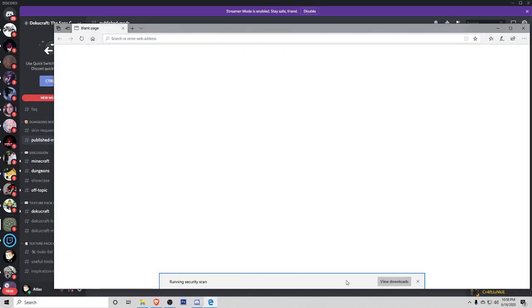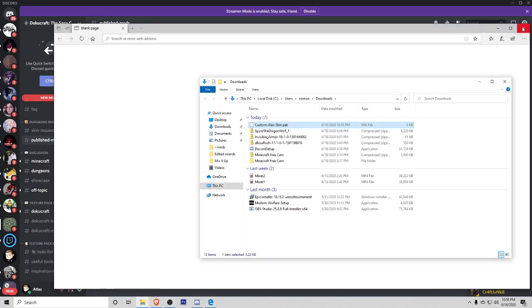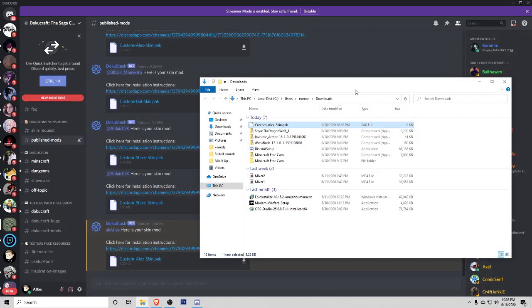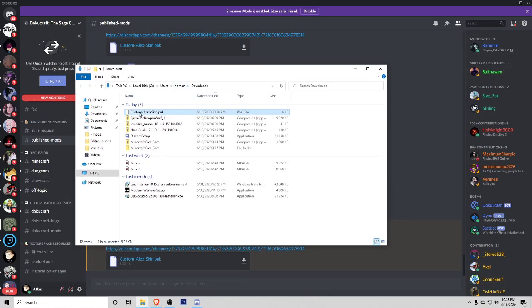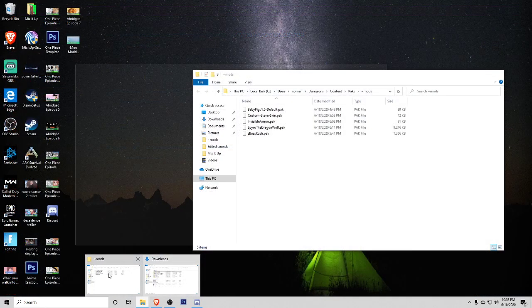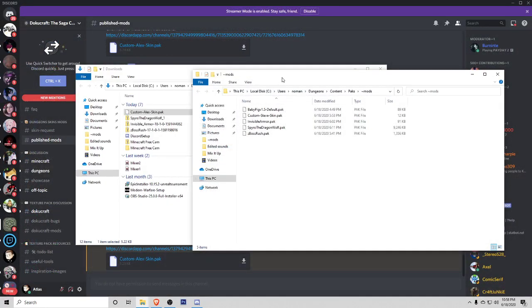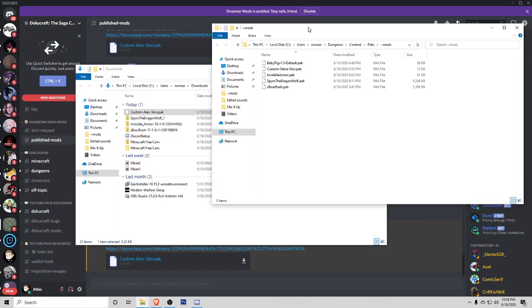If we scroll down to the bottom, we can see here is your skin mod. There's a download icon. I'm going to click on that, click save, and then I'm going to hit open folder. You see that this is a .pack file. So now I'm going back to my mods folder and I'm just going to drag this bad boy in.